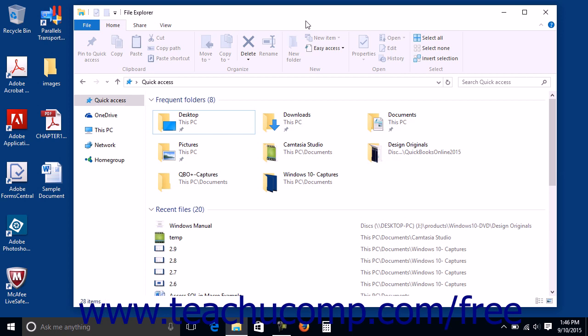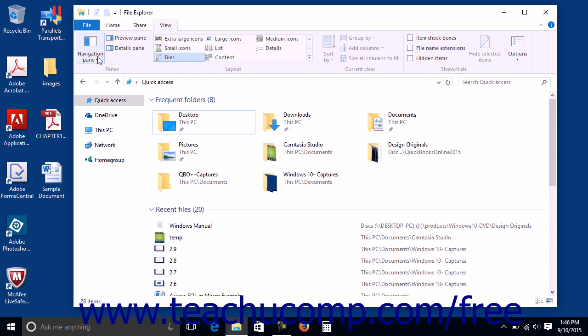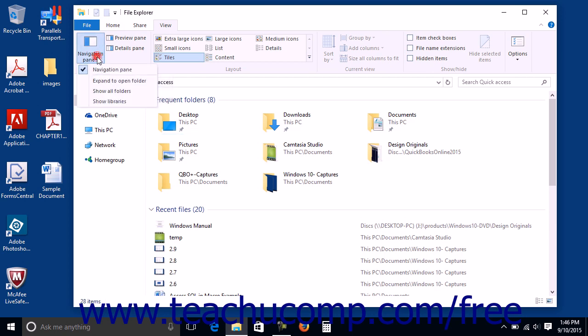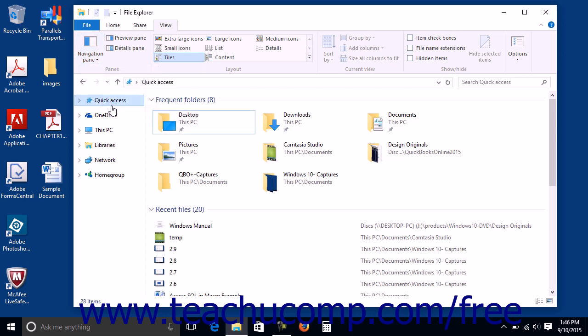However, note that libraries are hidden by default in Windows 10. To view your libraries in File Explorer, click the View tab in the ribbon. Then in the Panes button group, click the Navigation Pane drop-down button and select the Show Libraries command to display the libraries.